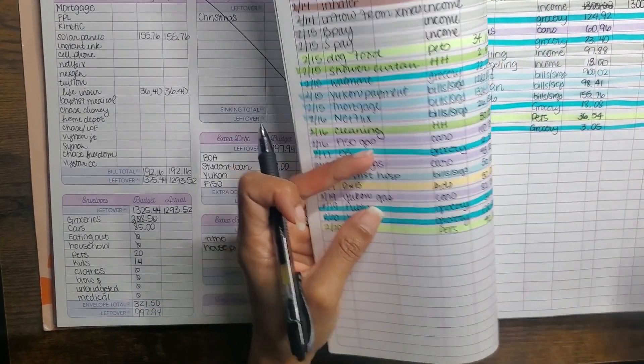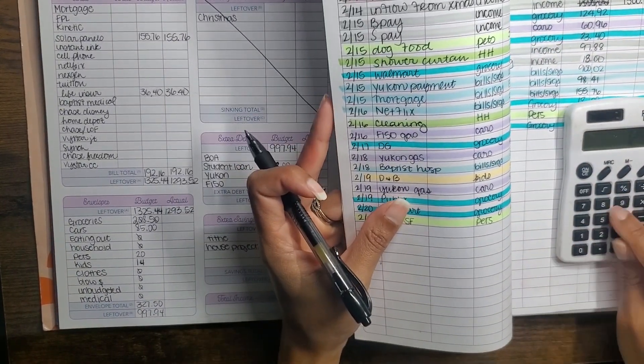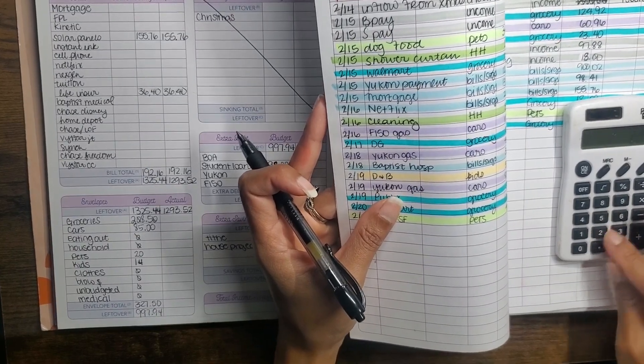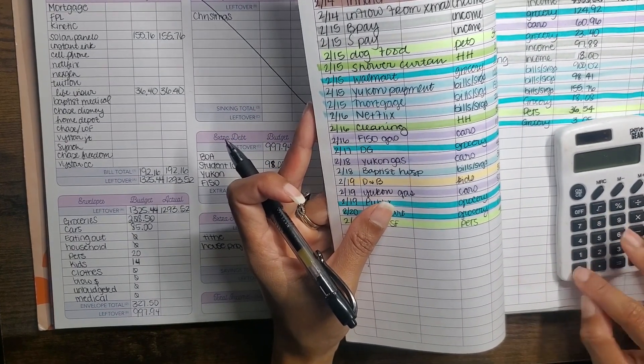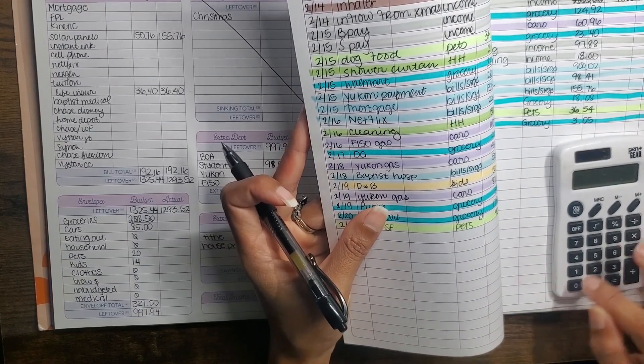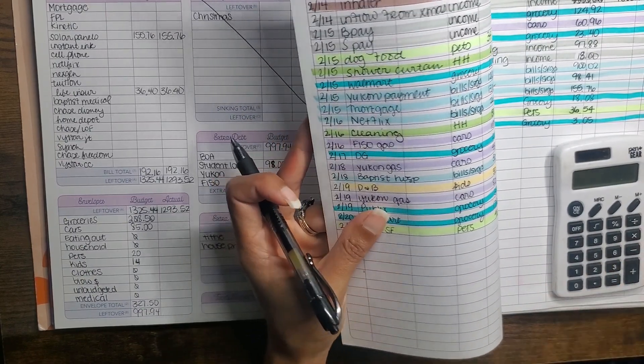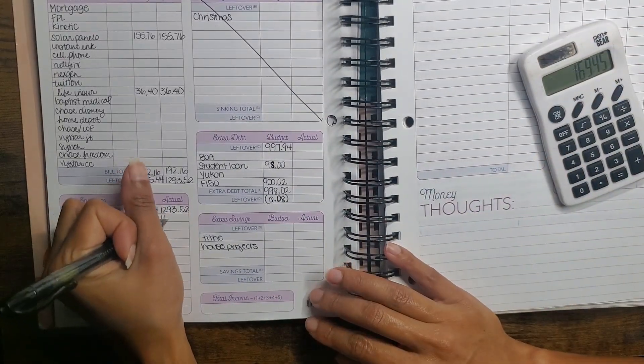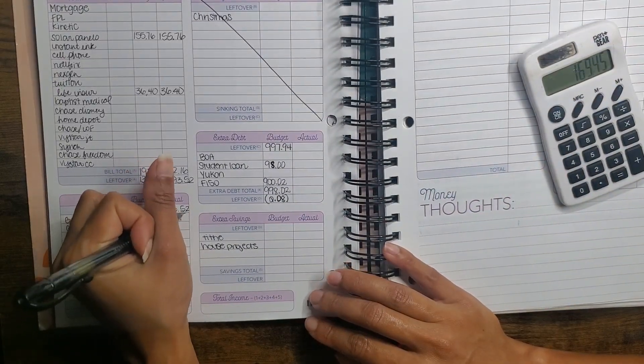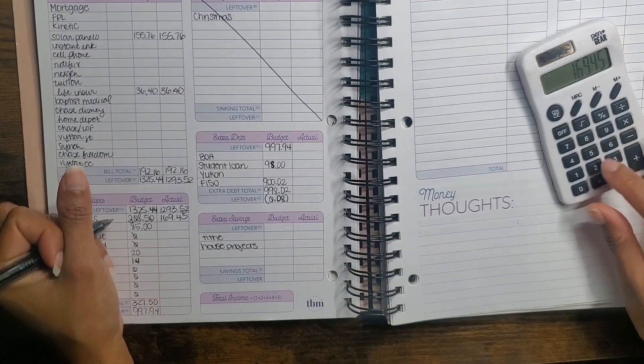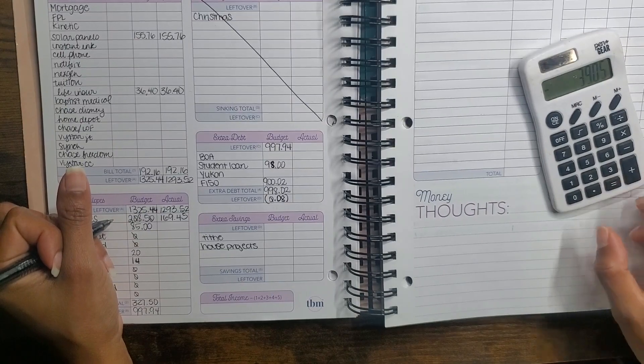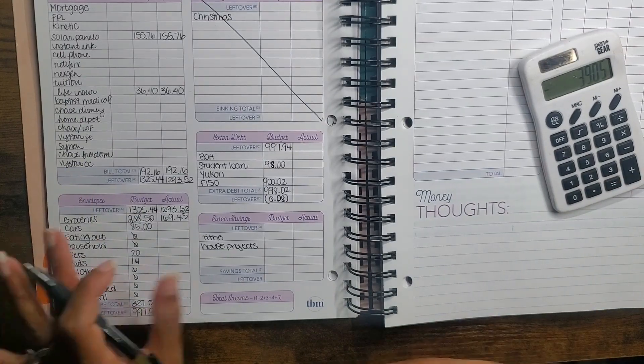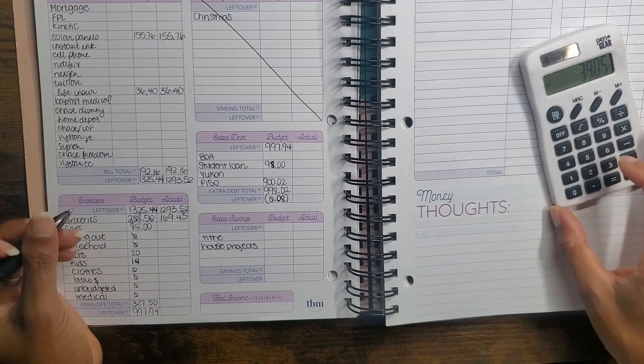So for groceries, we spent $124.92 at Kroger, $23.40 at the dollar general, $18.08 at Publix, and $3.05 at Walmart getting the milk. Whoa, you guys, $169.45. So way under the $208.50 that I planned. Let's see, $39 under what I even planned, which was low. So that's amazing.